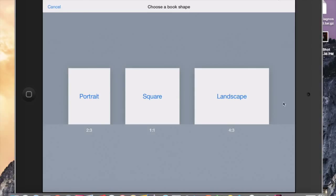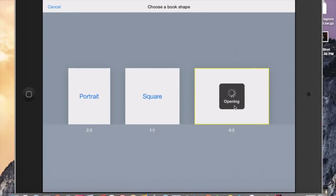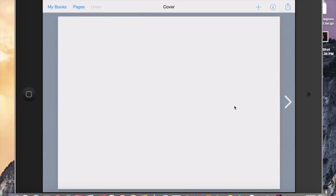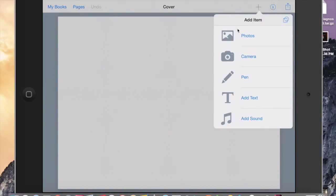And my coworker Jillian and I, we kind of prefer landscape, but it really depends on you. It depends on the size of the pages. So I'm going to select Landscape. And then right here you'll see the plus sign. And then you will go to Photos.